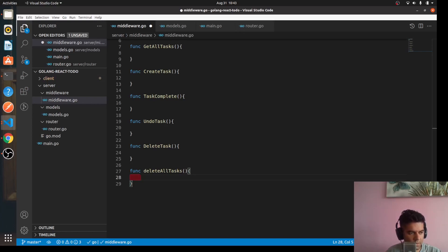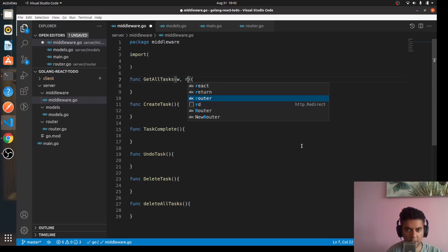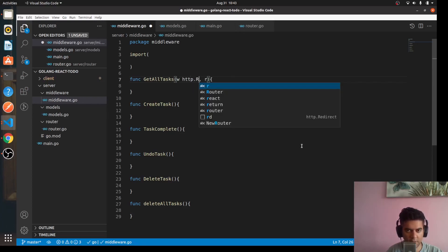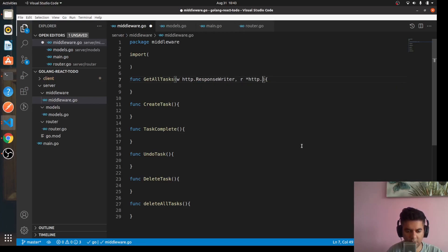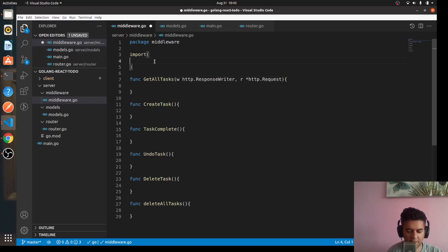Now generally all these functions will accept w and r, where w is the http.ResponseWriter and r is a pointer to http.Request.